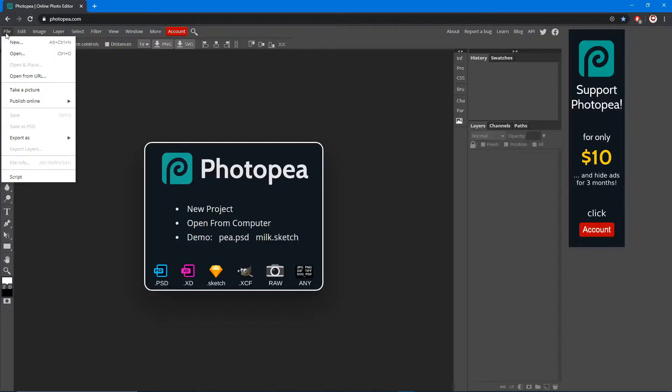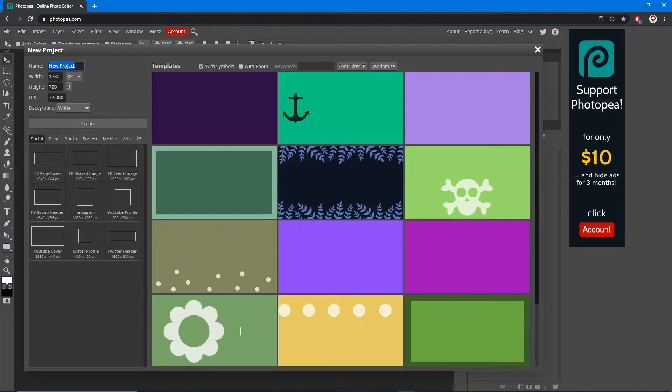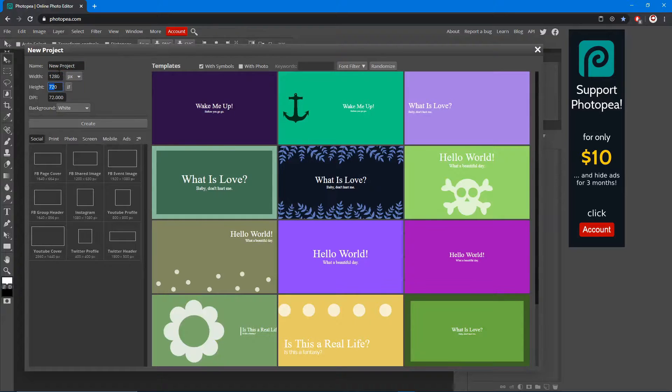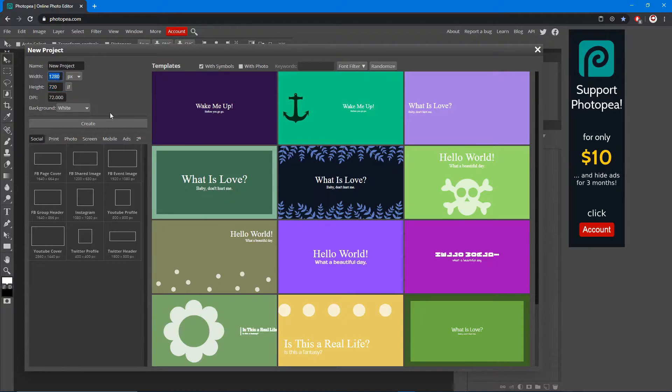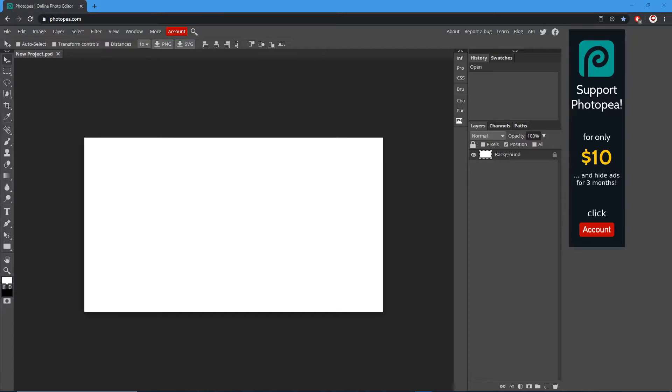We're gonna do whatever width and height you want to do. I'm gonna do 1280 by 720, then you name it and just hit create. Now we're gonna start by putting text on our canvas.